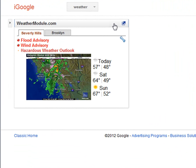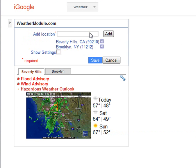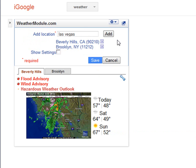Here we can see in Internet Explorer it's not showing the correct thing, but it is there. So here we'll just click edit settings. We can either remove our locations by clicking on the little X, or add a new location. You can add a location either by the zip code or by the name. Here I will add Las Vegas, and we can hit add, save — usually you can just hit enter.